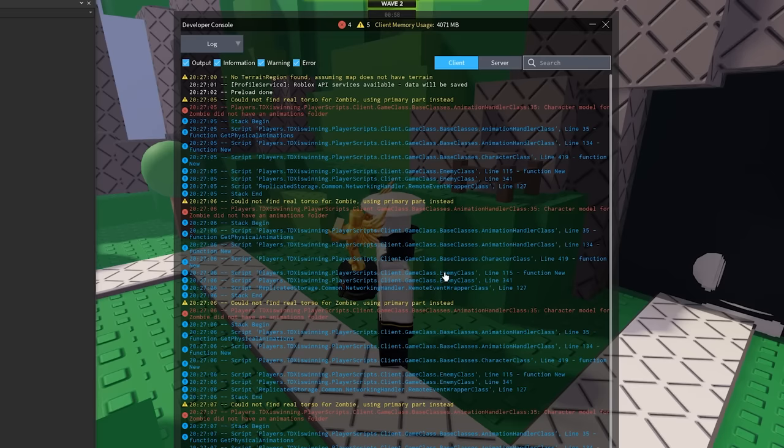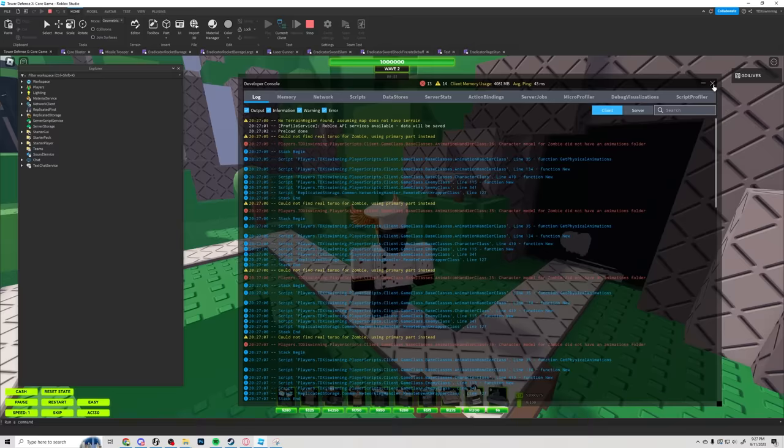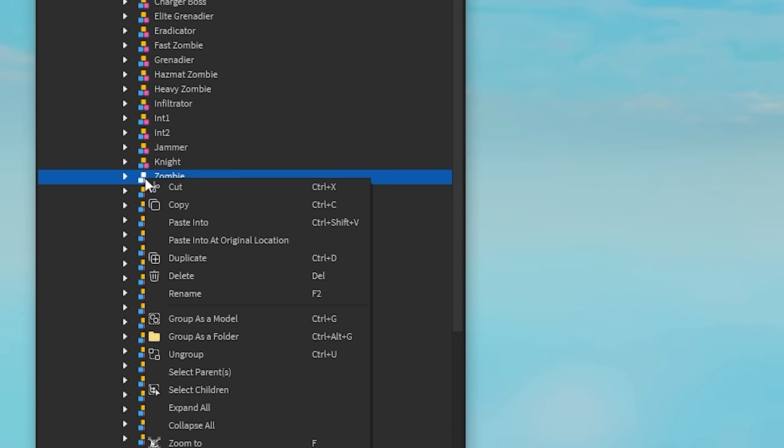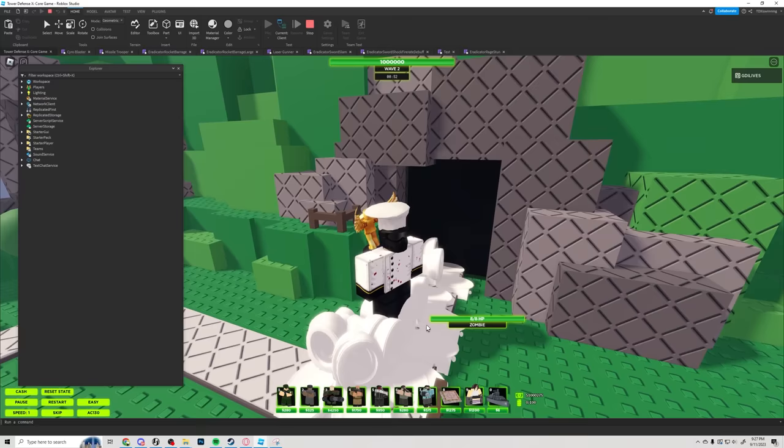Okay let's see why. Character model for zombie did not have an animations folder. Okay alright, this is how we want to change it, check it out. Boom, paste into there we go, we have animations work. Oh my god dude, we have it working! Yo, we have it working! Yes!